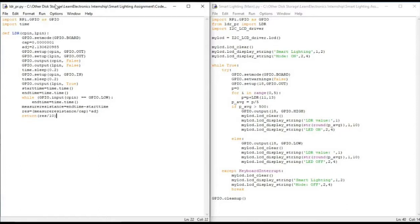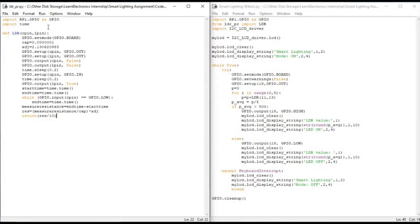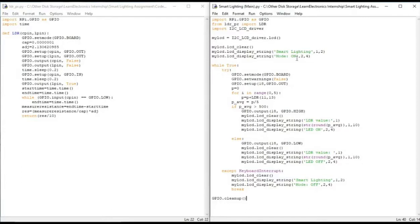The one on the left, the LDR_PR, will be having the function of the LDR sensor which we will be using to extract the values of the sensor. The one on the right, which is the smart lighting main, this will be our main code file to run.